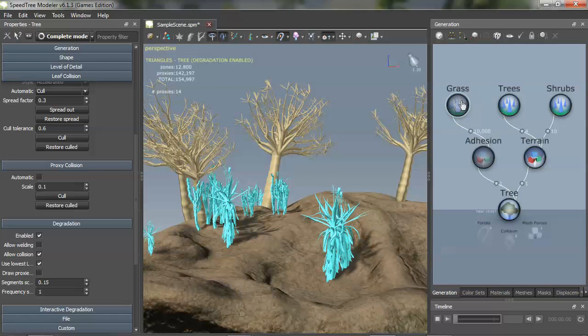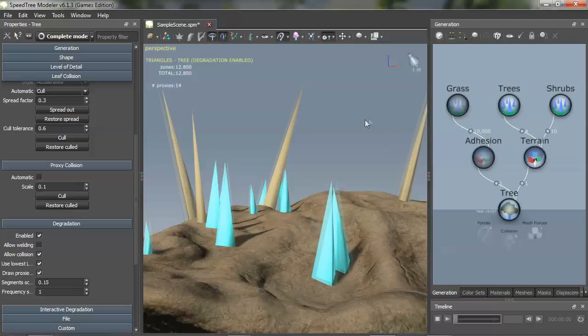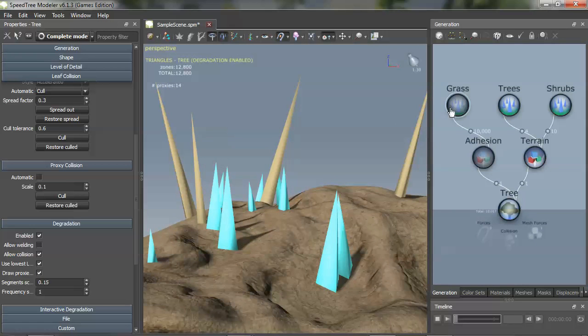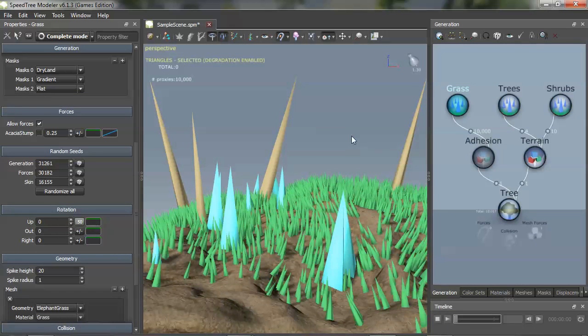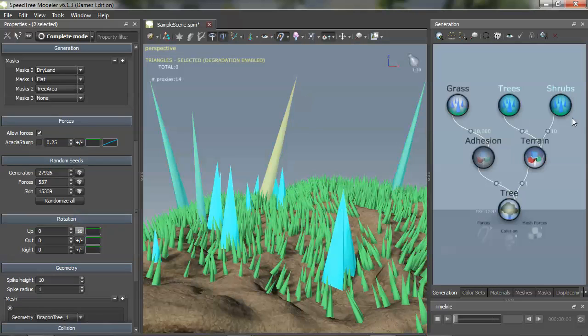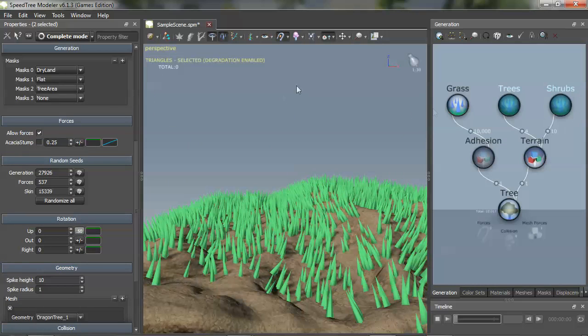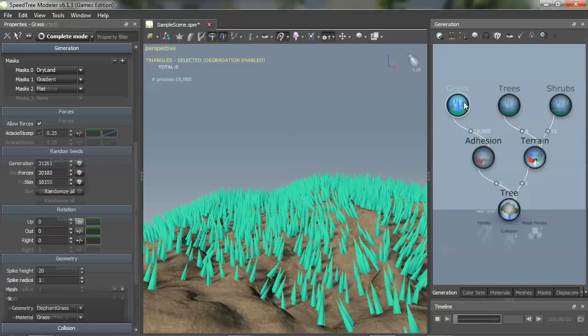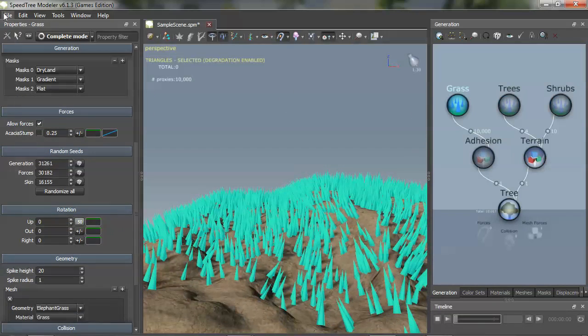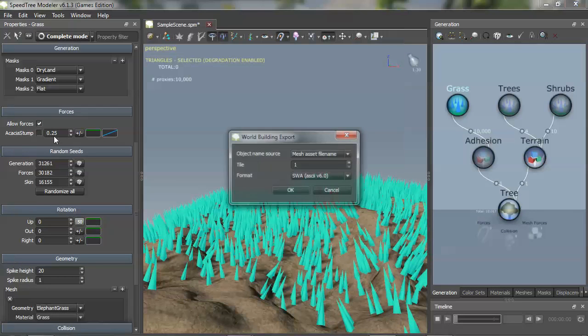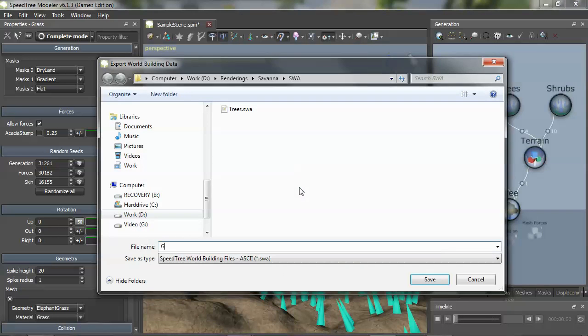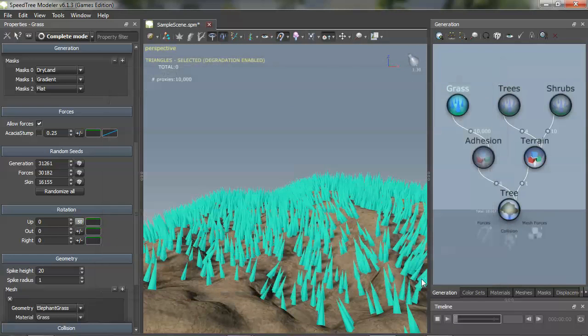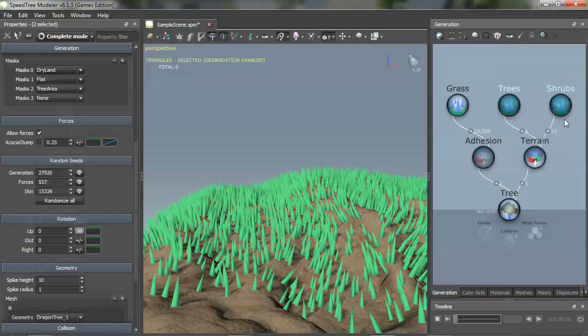I also have some grass in here, but since there's a lot of them, I'm going to do this degradation setting to draw proxies as spikes. And then I'm going to unhide this grass and hide these trees. And what that's going to give me is I'm going to be able to export this now as a separate SWA file that's just grass. I'll call that grass.